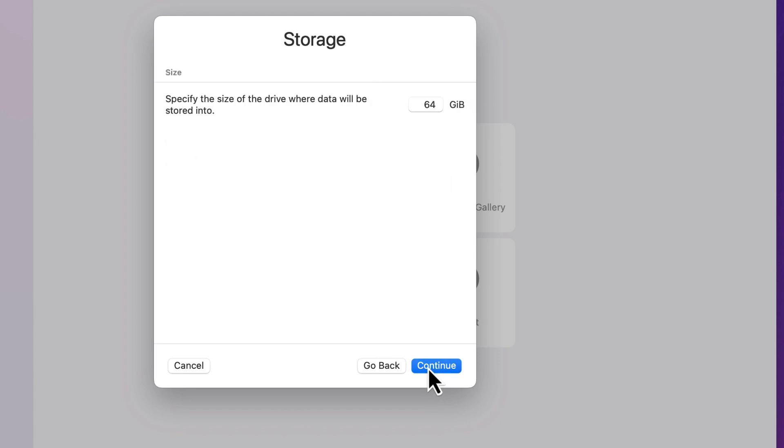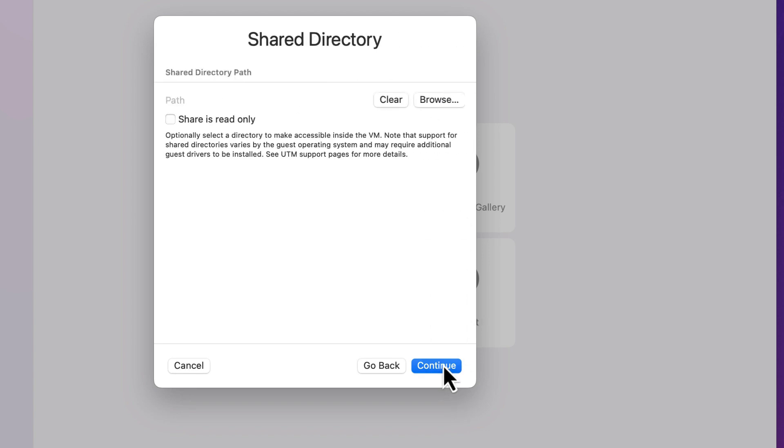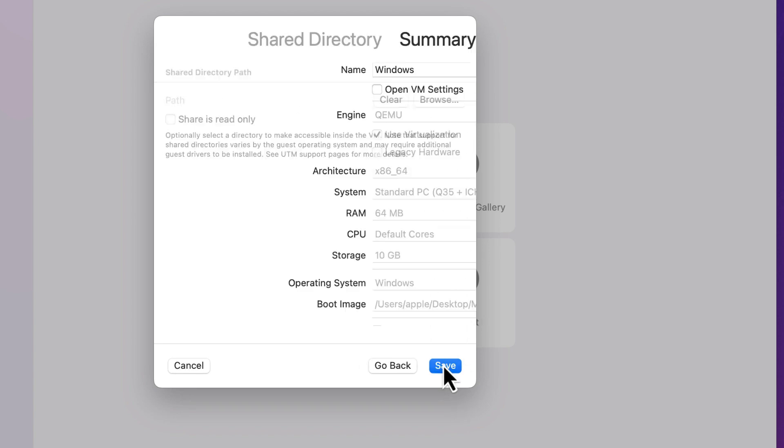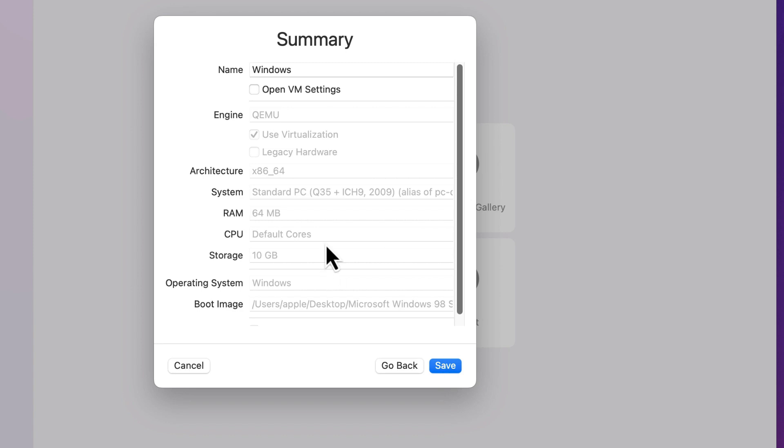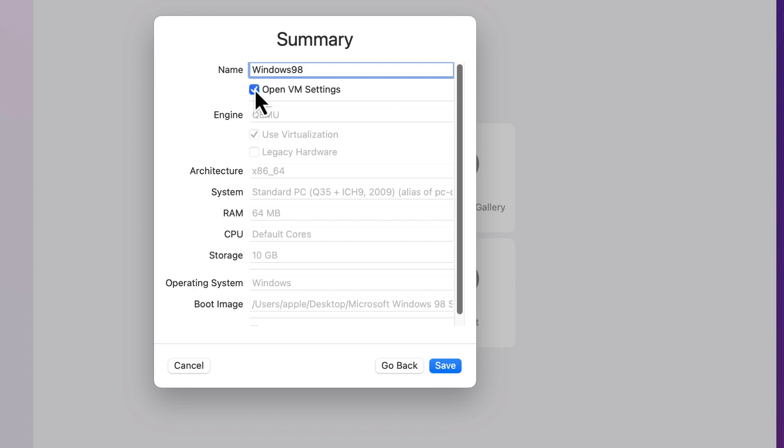Then for storage, type 10 GB. Next, in the Summary, name it Windows 98 and select Open VM Settings and save.